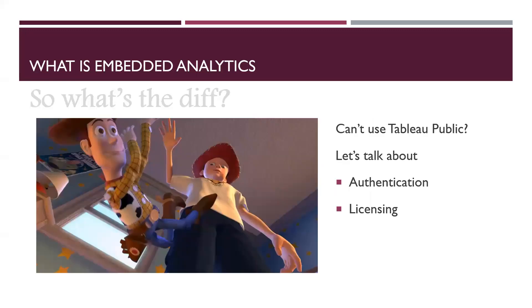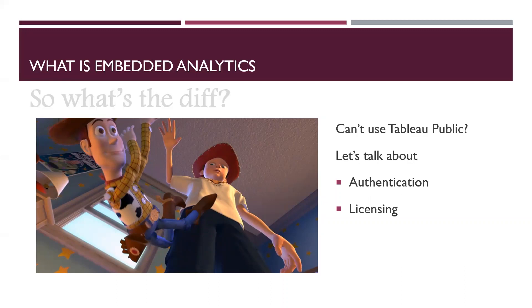See, the problem is that at some point, we can no longer use Tableau public. Our dashboard was on Tableau public, and as long as it is, and as long as you can afford to use Tableau public, then go right ahead. It's free. It's fantastic.